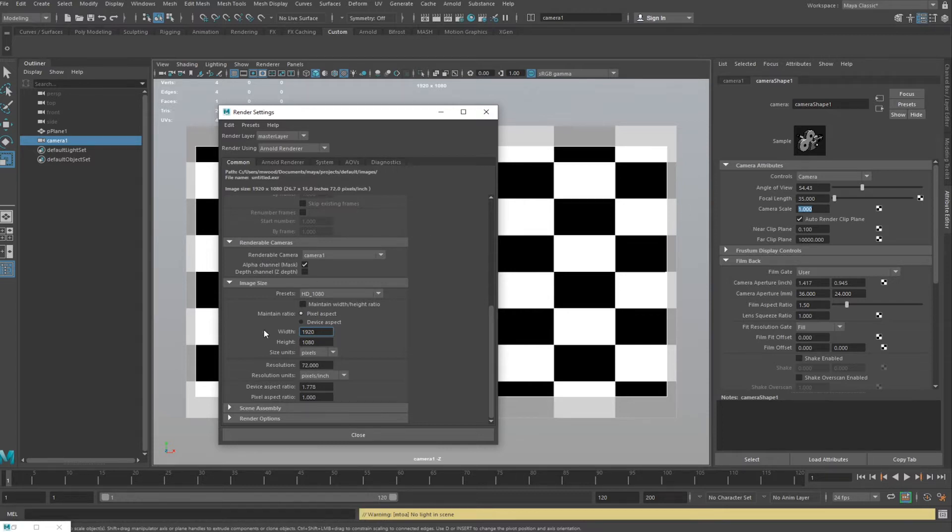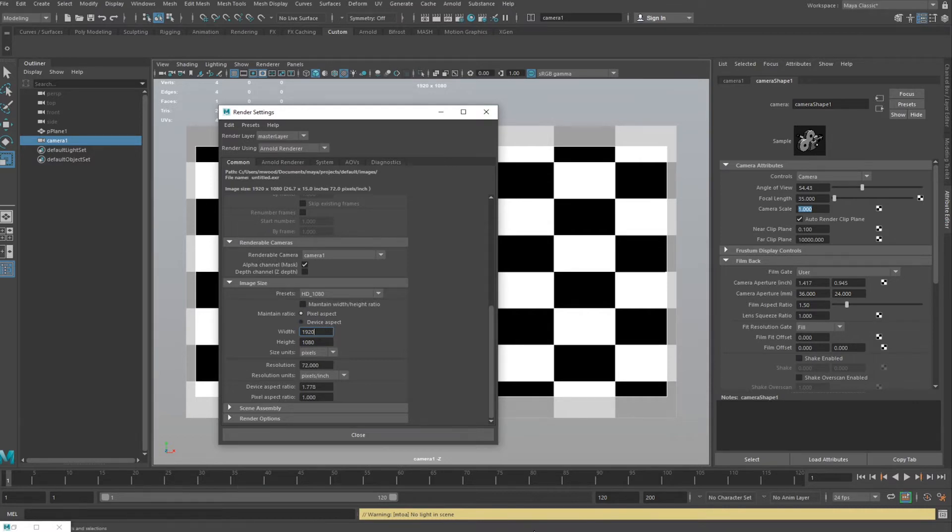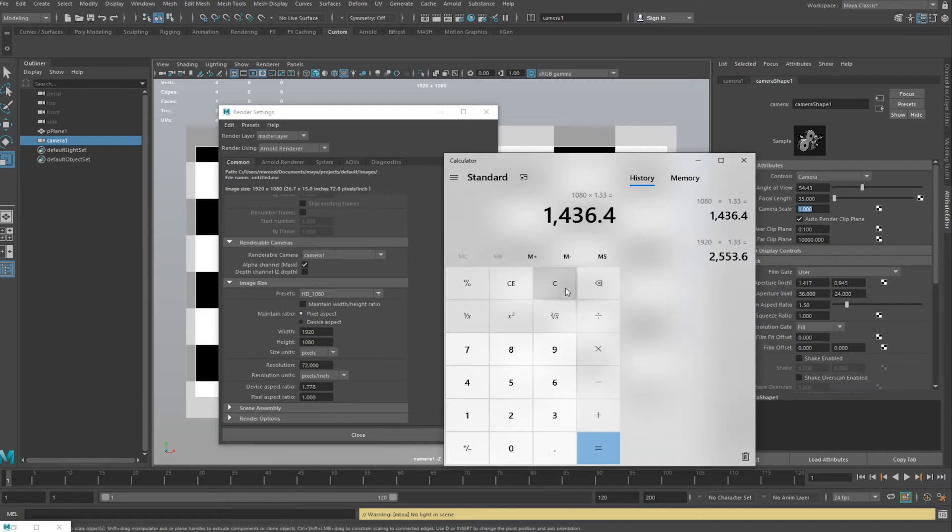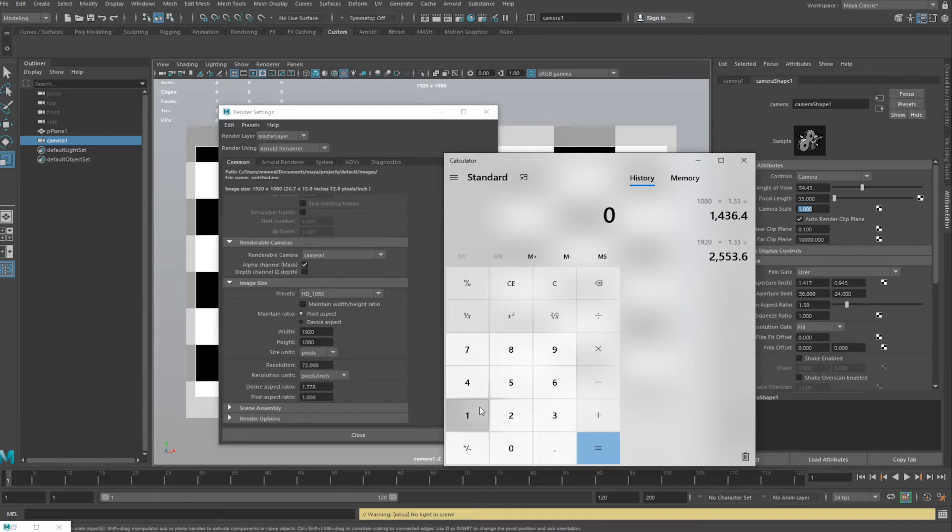What you want to do for overscan is change two things: the camera and your resolution. Let's say you want 10% overscan. You'll have to do a quick bit of maths, so let's just get the calculator up.